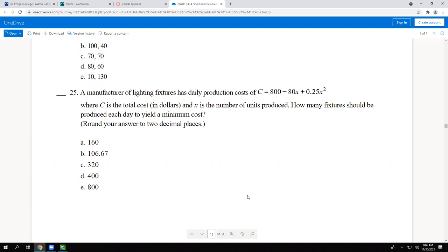Since the function has a positive 0.25x squared term, the parabola opens upward, meaning the vertex is at the bottom — that's the minimum. The problem only asks for how many fixtures, which is the x-value of the vertex. We only need the x-value, and we find it using the formula negative b over 2a.